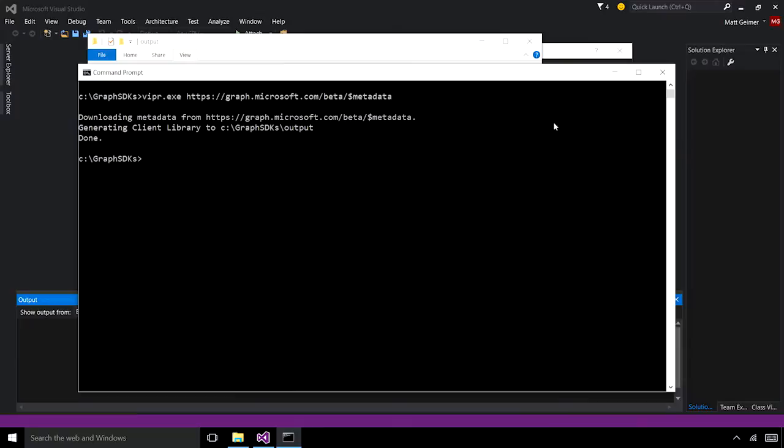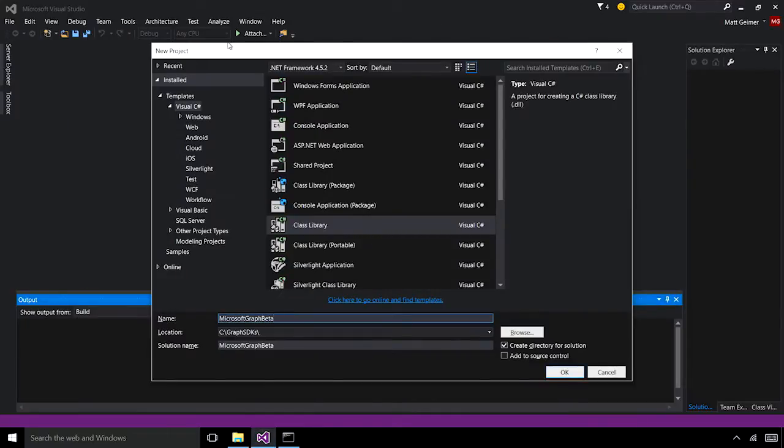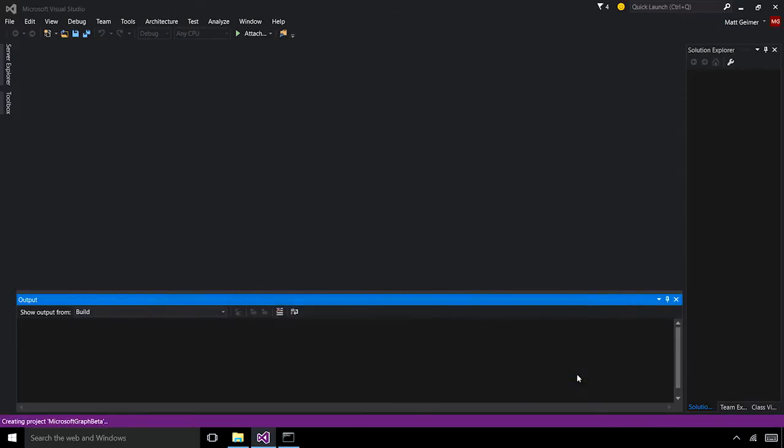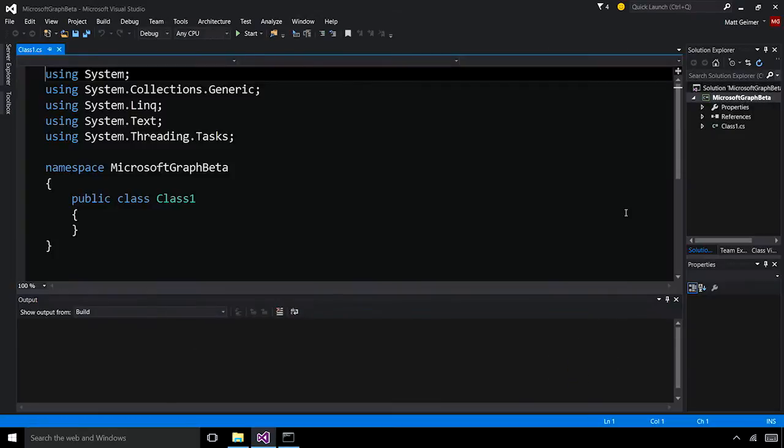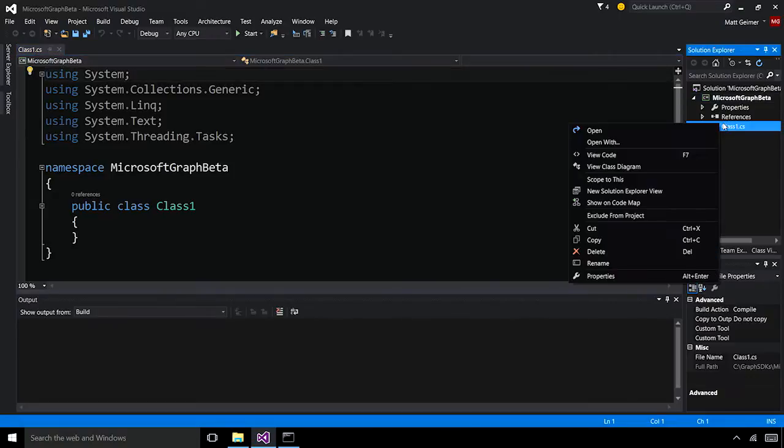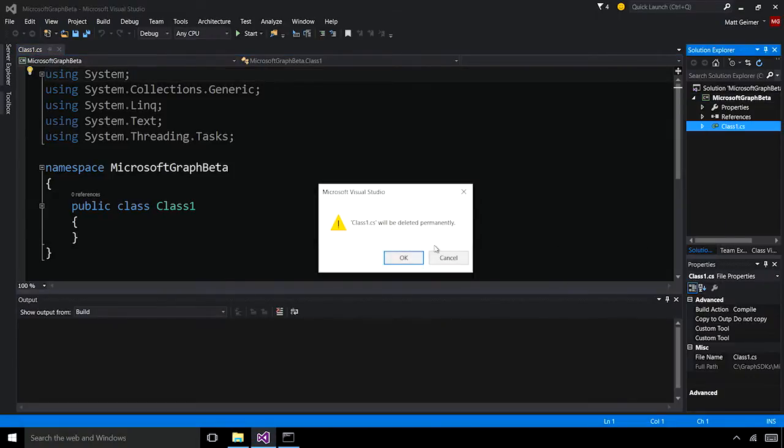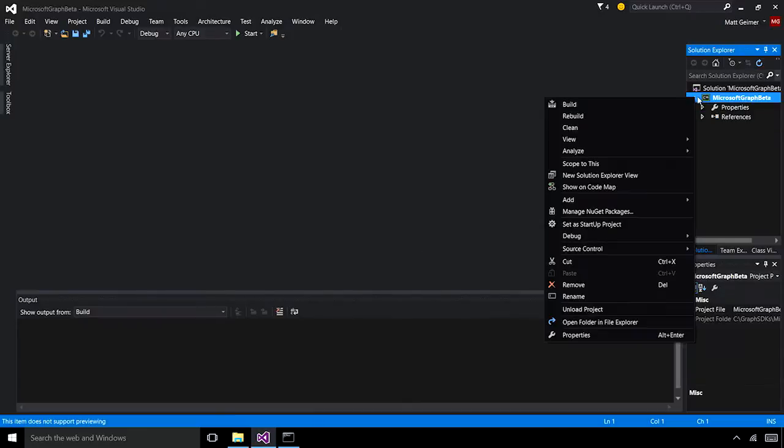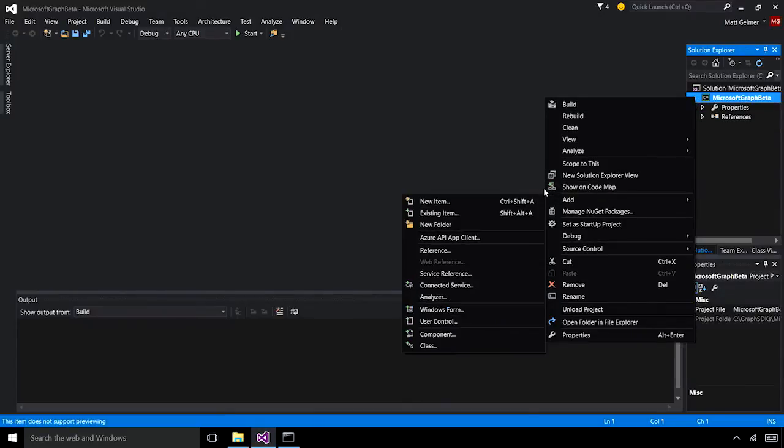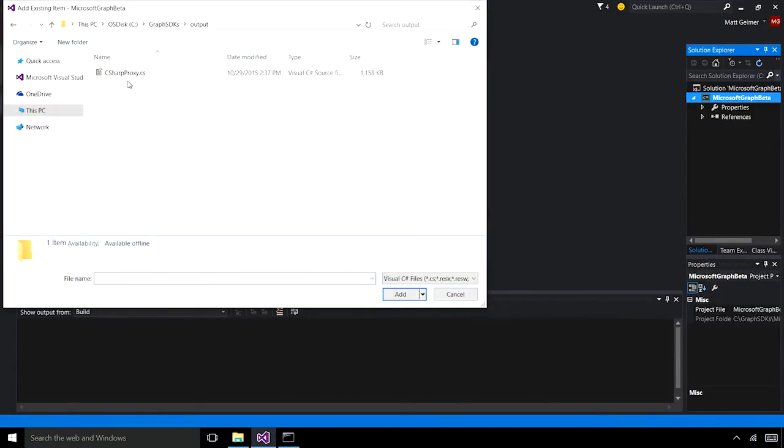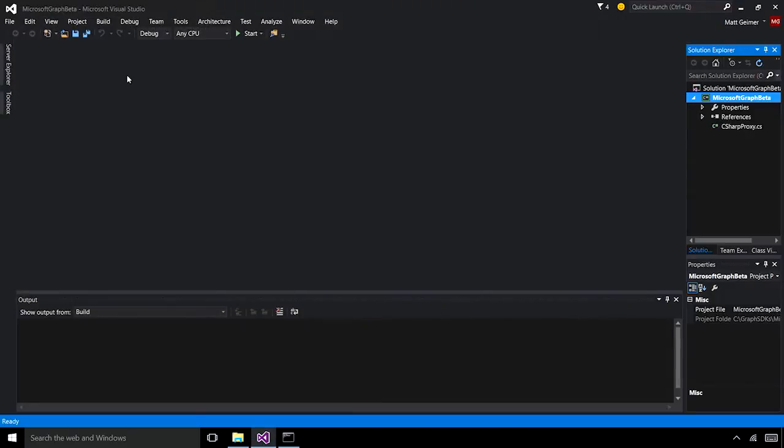What I can now do is take this and put it into a class library project. So I'm going to make a new one here. It's going to load up the template here. Let me remove the current .cs file. Add it here. I'm going to add an existing item. We can go to the output folder. Add in our .cs file.